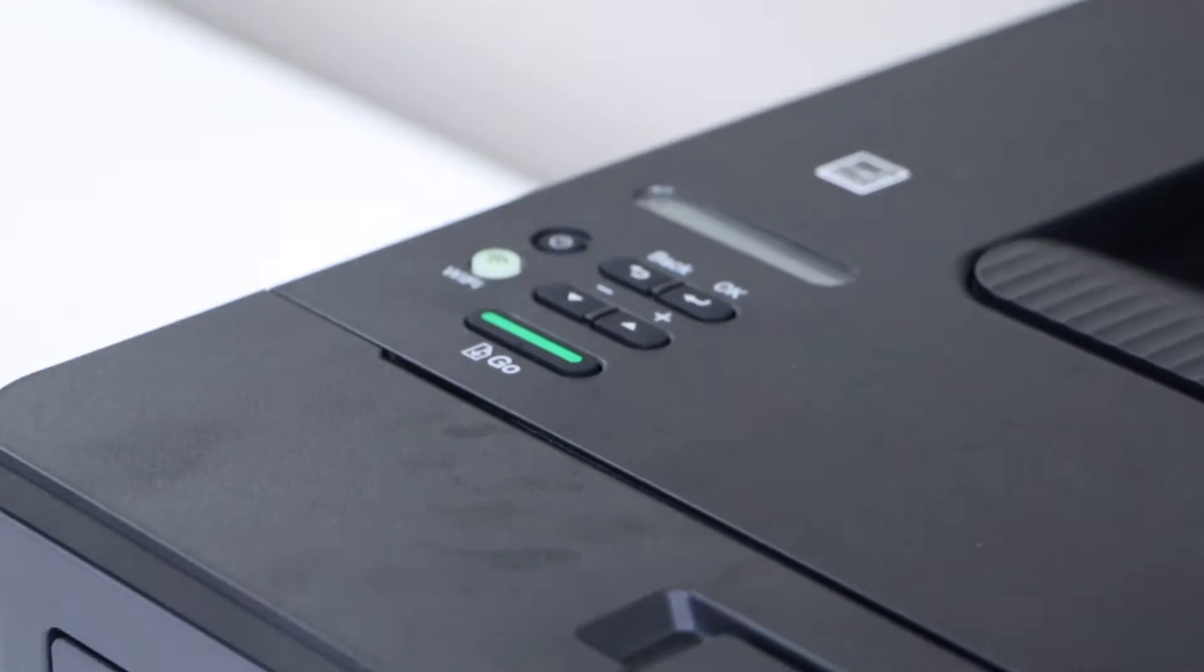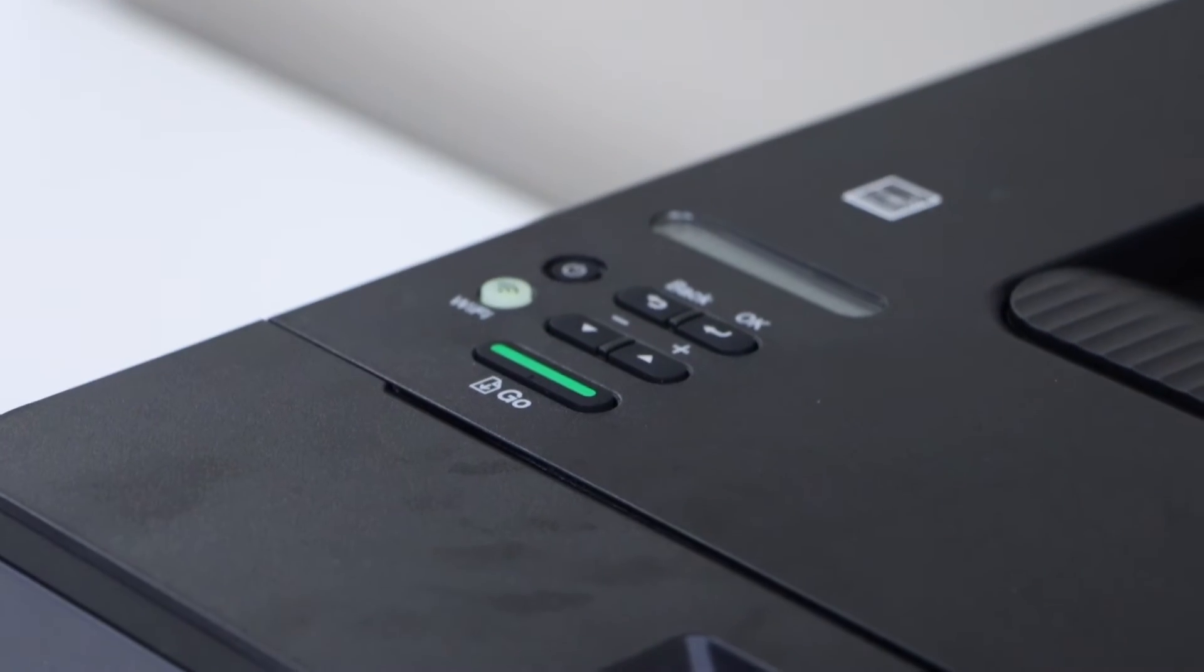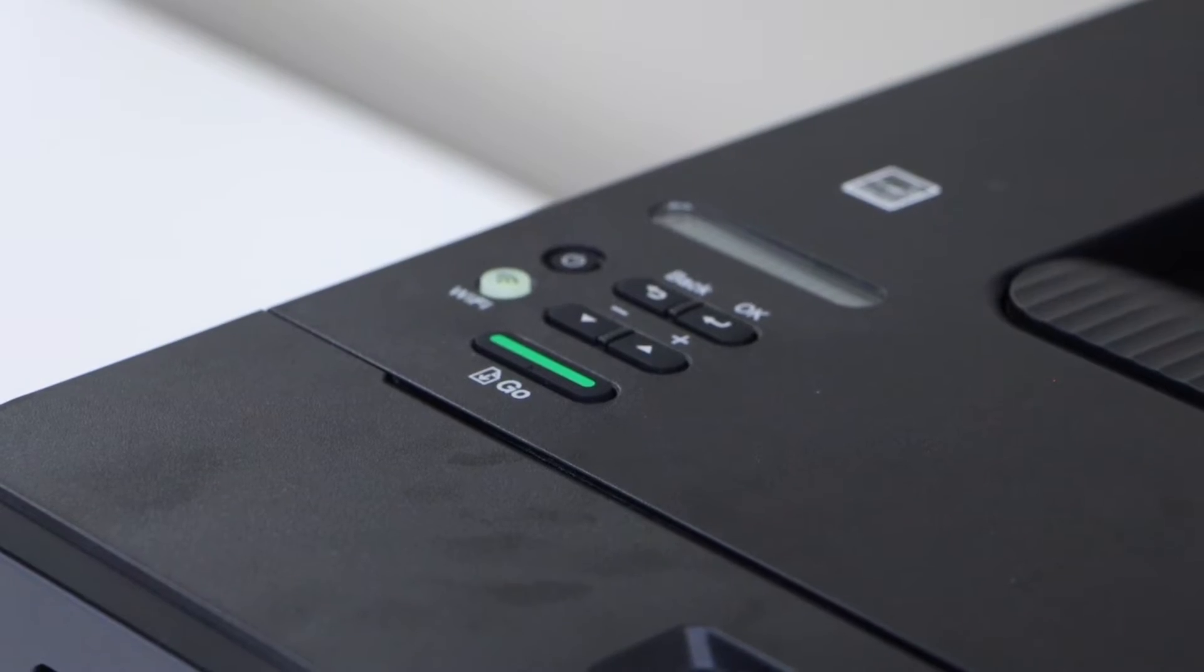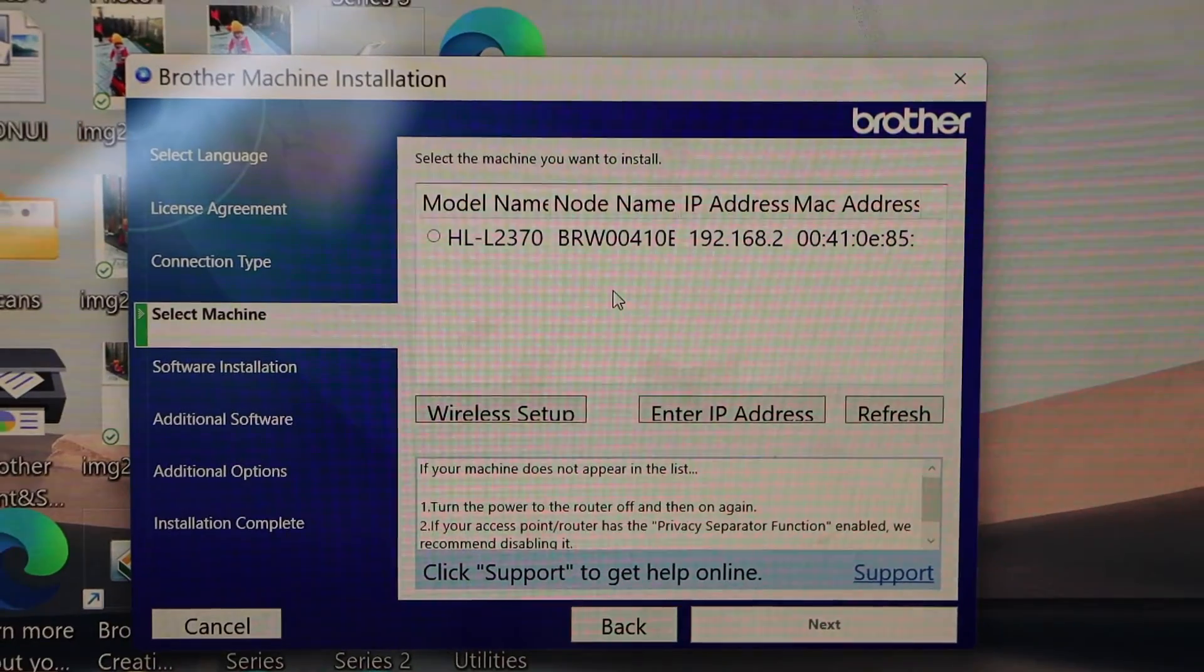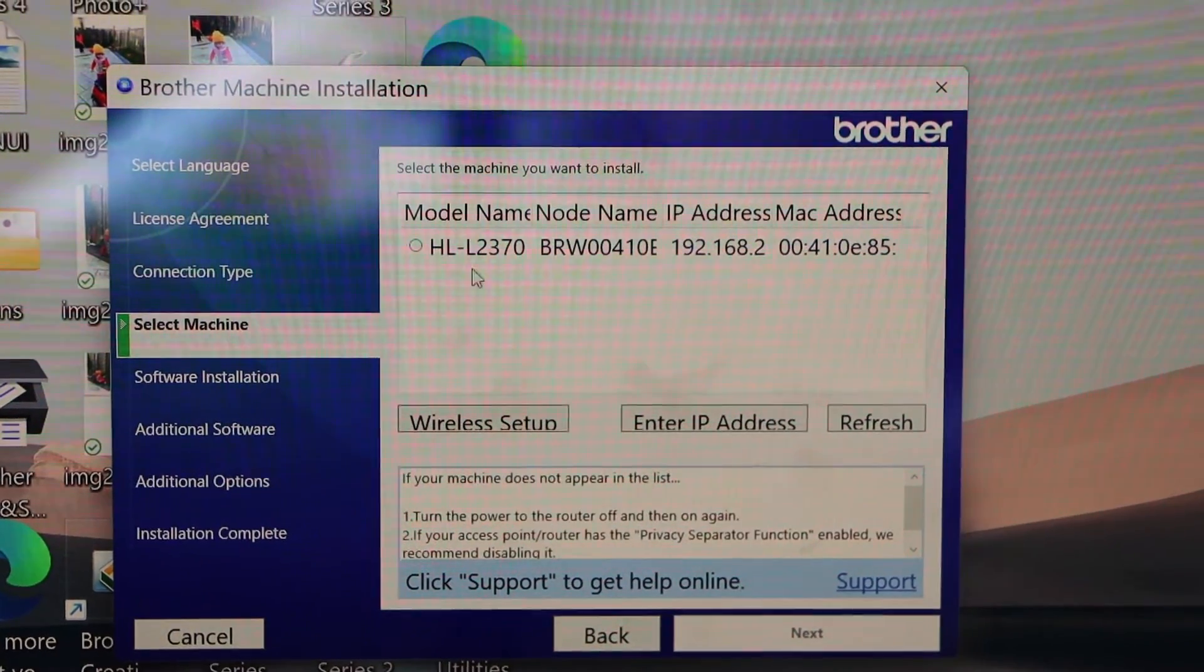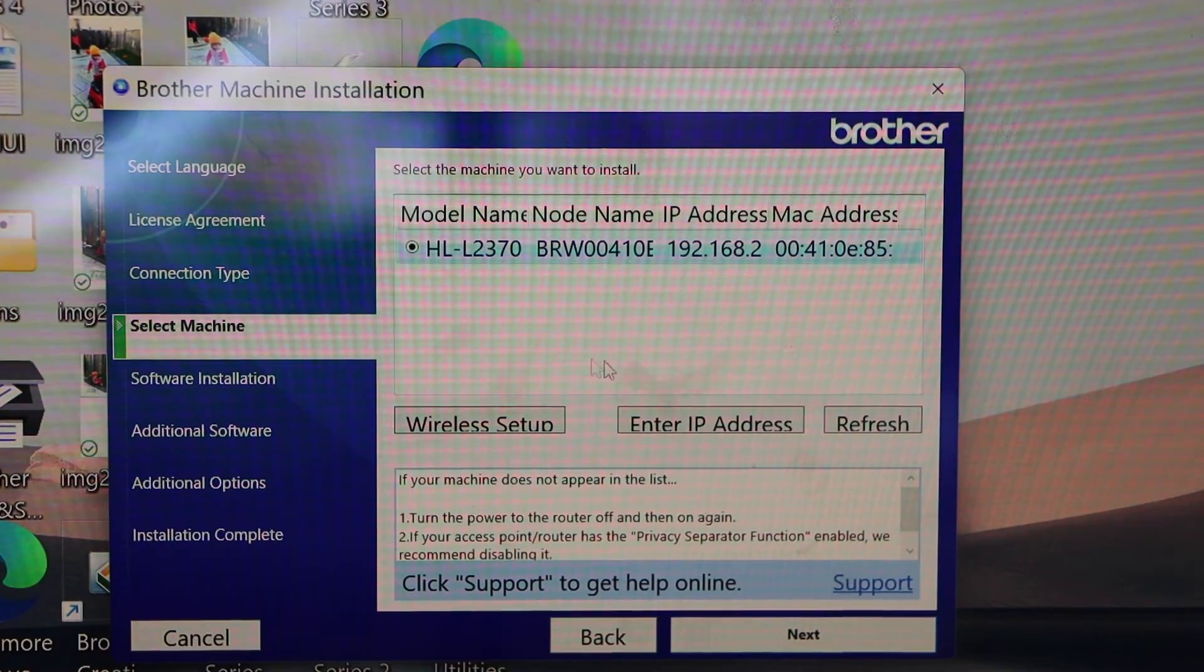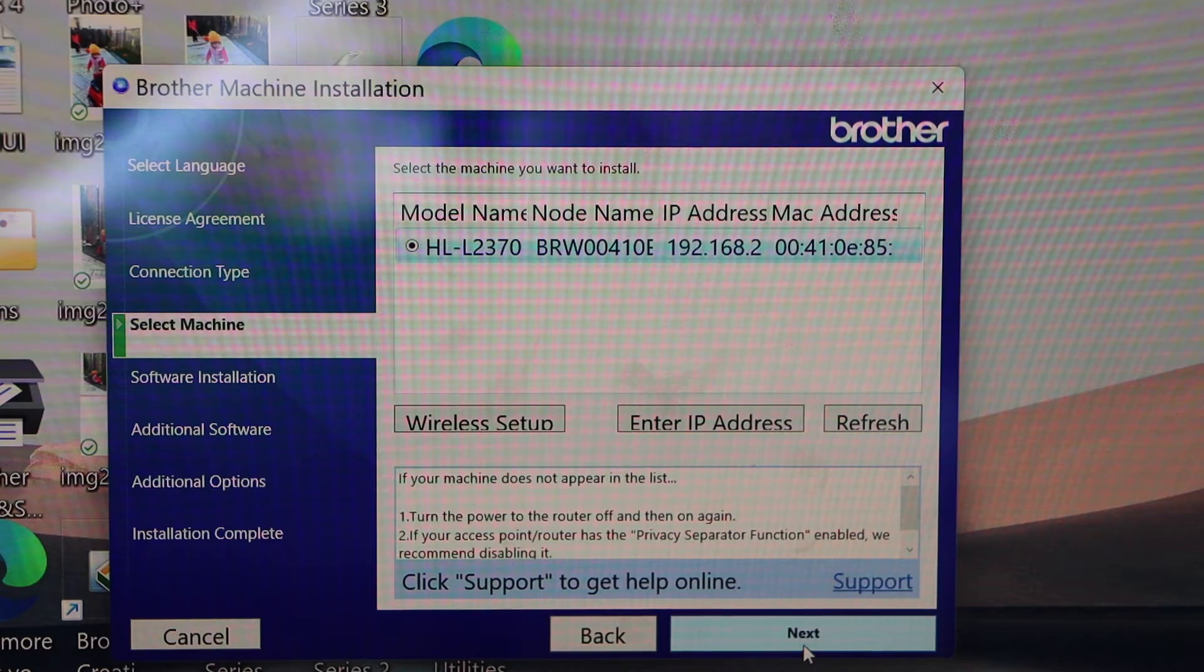The wireless light, that is yellow light, will flash few times and then it will automatically stay on. That means printer is connected to the Wi-Fi and here we can see our printer. Select it. Click next.